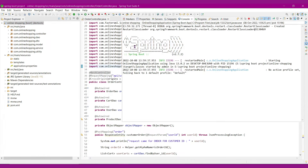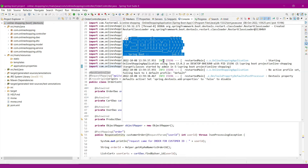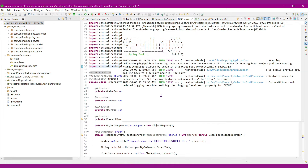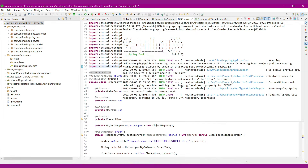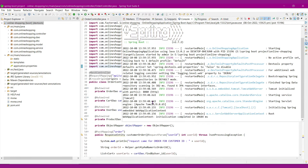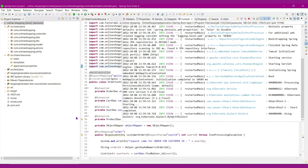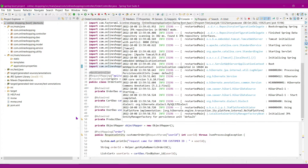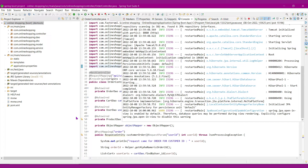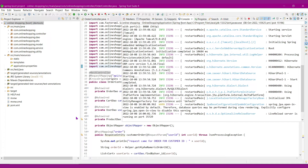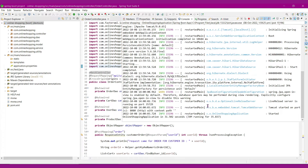Our Spring Boot application is getting started. Our Spring Boot application got started on port 8080.